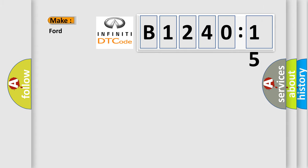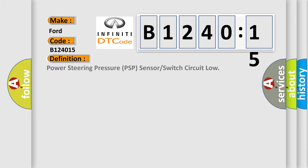So, what does the diagnostic trouble code B124015 interpret specifically for Infiniti car manufacturers?